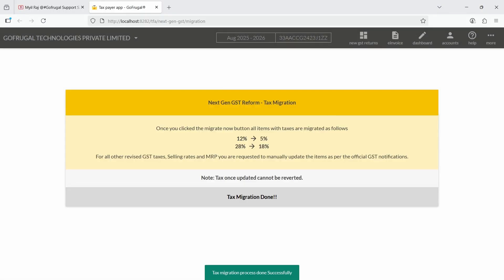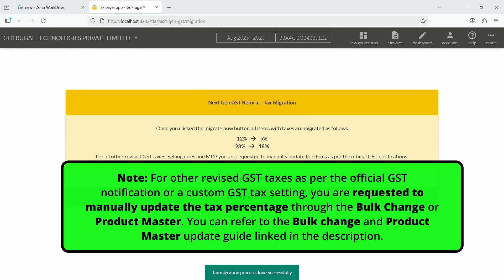Please note, once migration is completed, it cannot be reversed. When the migration finishes, you will see a confirmation notification on your screen.